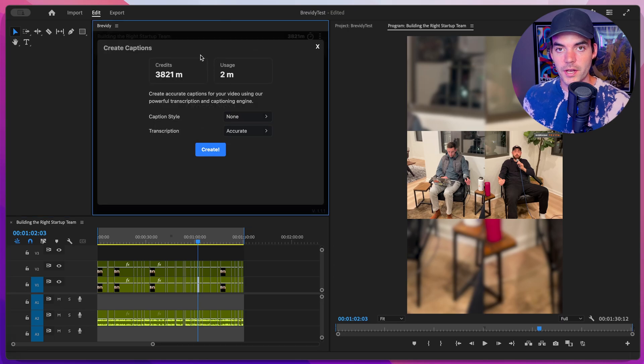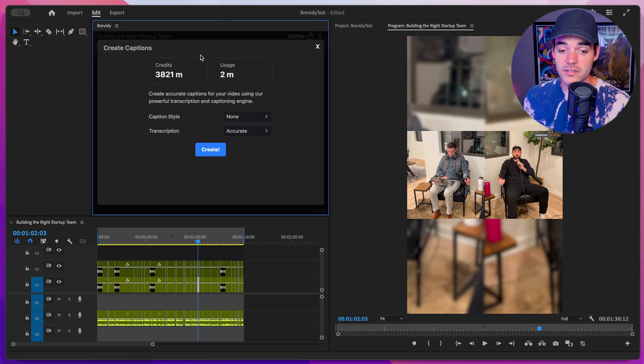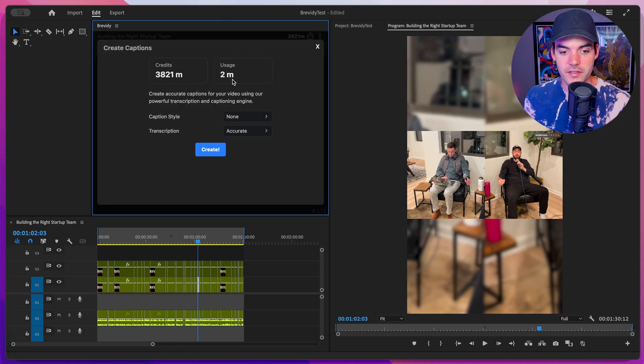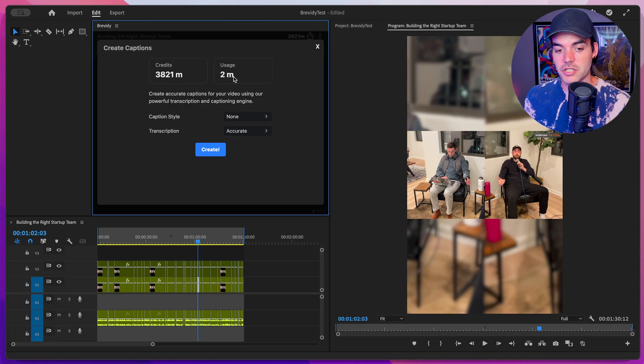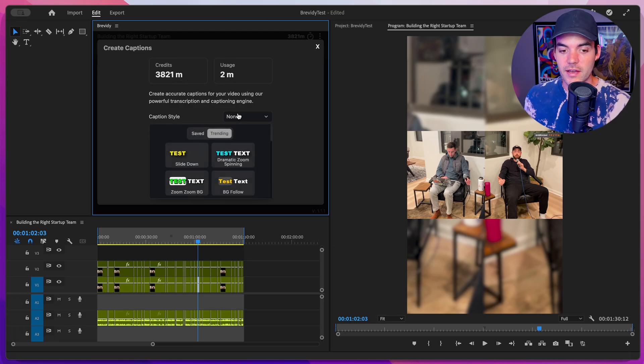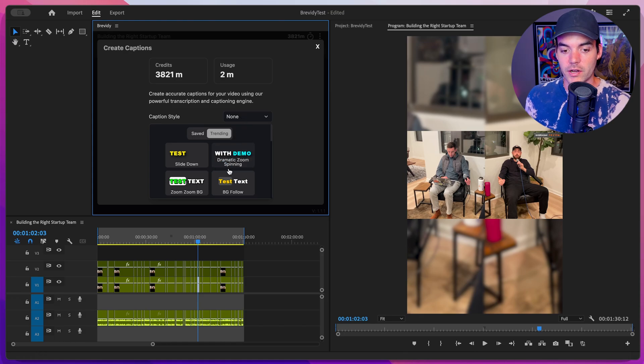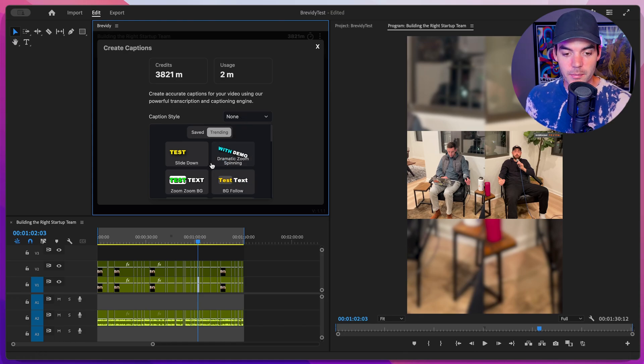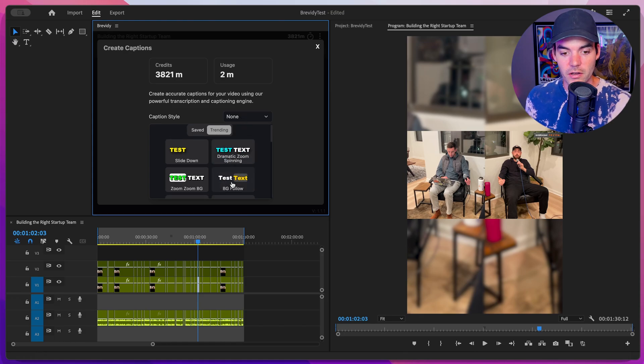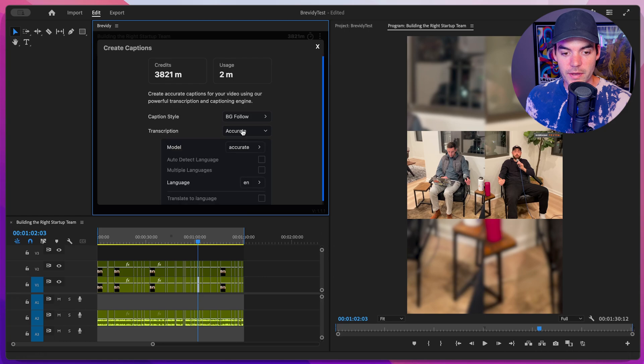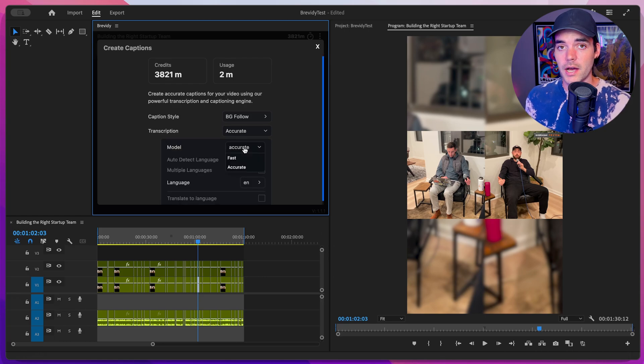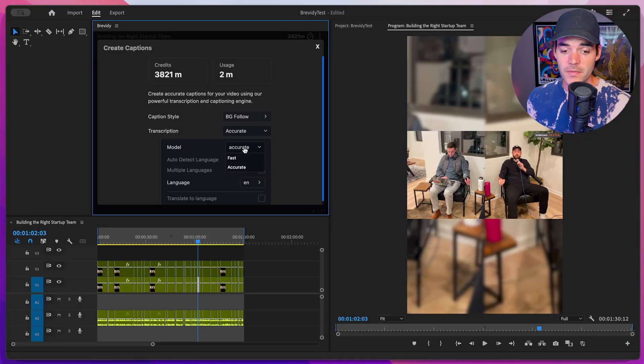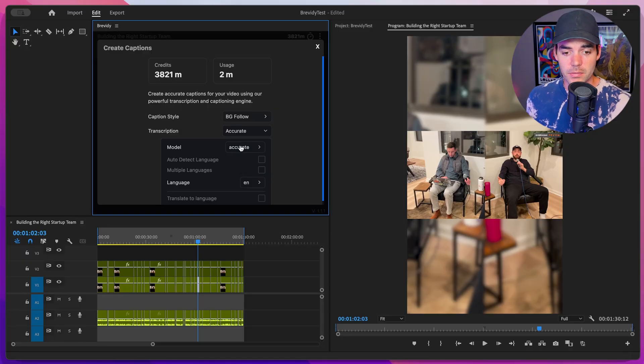This is going to open up the caption creation interface. And at the top of this window, we can see how many credits our account has, and then also how much this captioning job will use. Below that, we can set what type of caption style we want to be applied. I'm going to go ahead and click on this BG follow. Below that, we have some transcription settings. So Brevity comes with two different transcription models, both of which are more accurate than the built-in Premiere Pro transcription model. And we can choose between fast and accurate here.